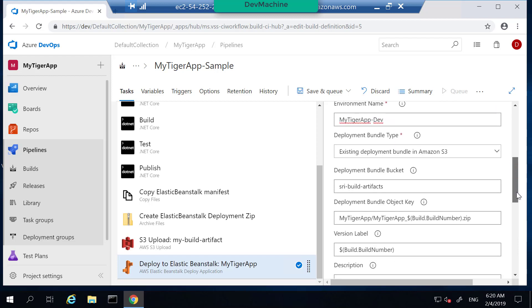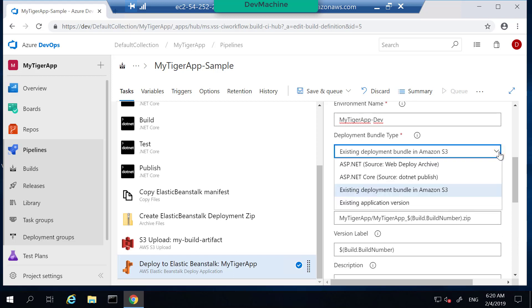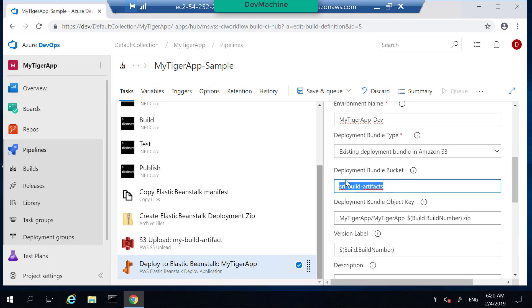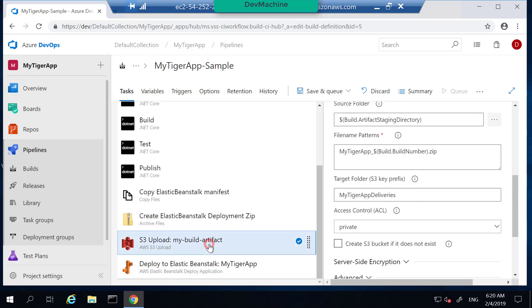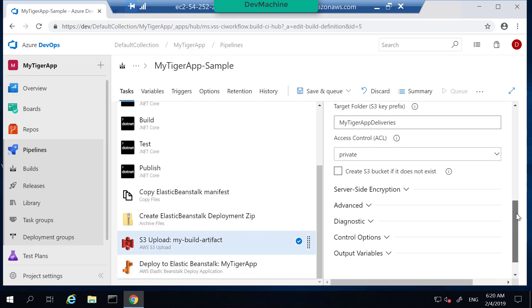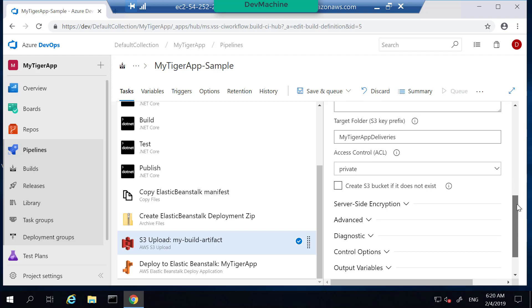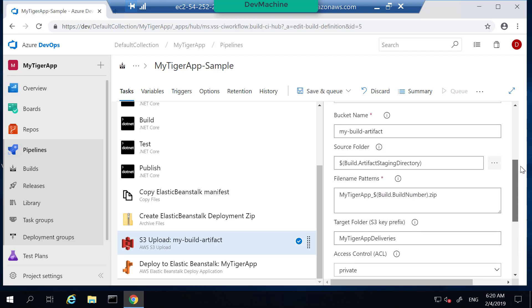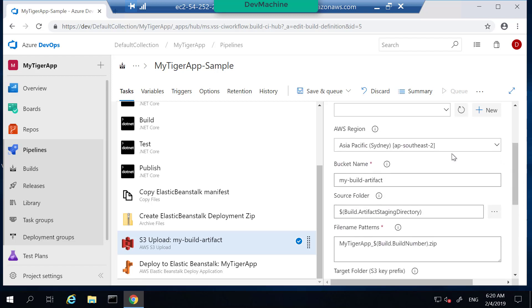So what's the deployment bundle type? It's going to be an existing deployment model in Amazon S3. You can define a different one but in this case I'm going to select an S3 source. Deployment battle bucket is going to be my S3 bucket where I deploy these artifacts. So that's I have already configured here.